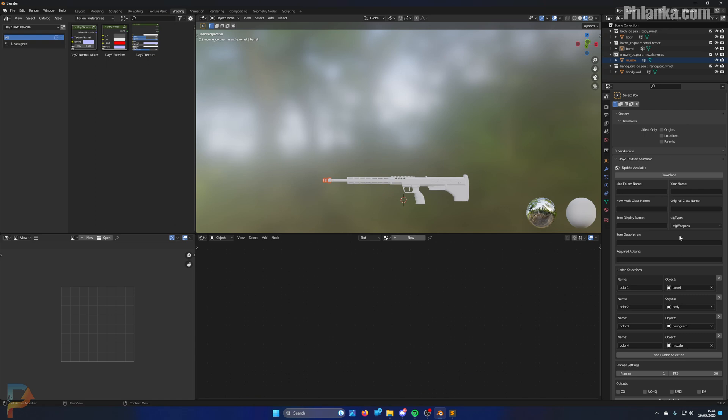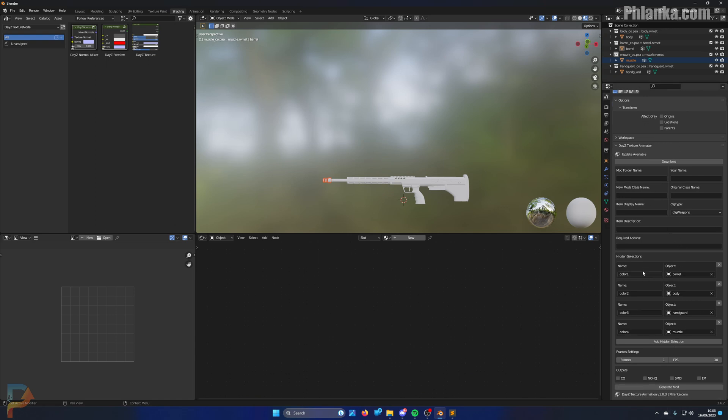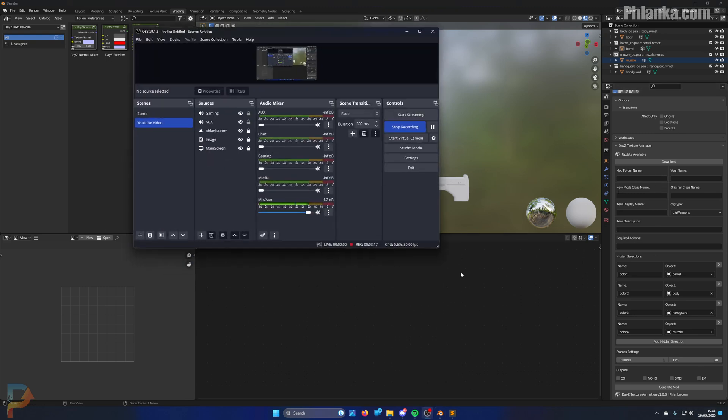Alright, so you could do this for a massive list if you wanted to, but that's how you set up your hidden selections. You do the rest as normal now, and if you have any issues let me know in the Discord. I'll help you as soon as I possibly can.